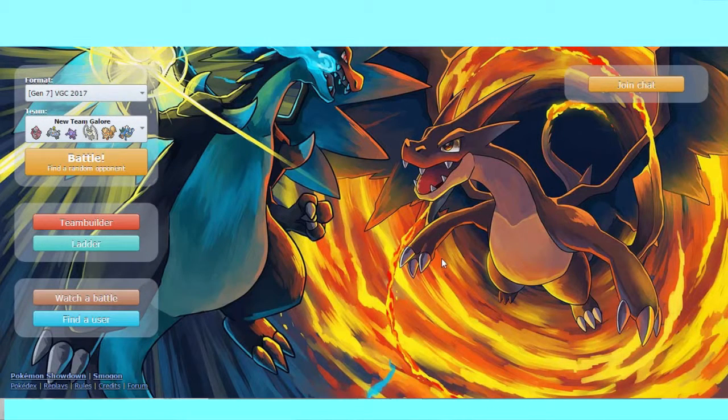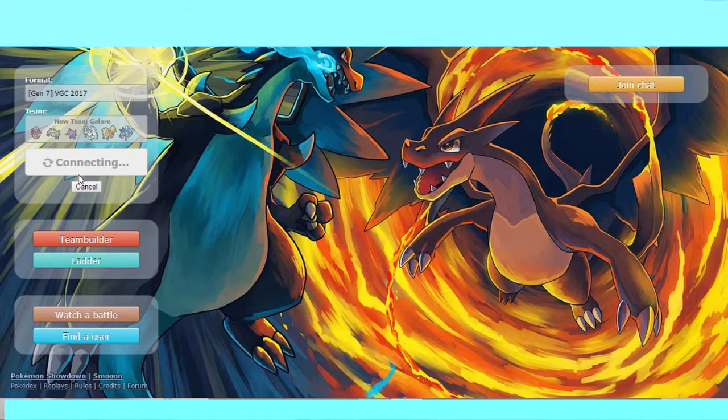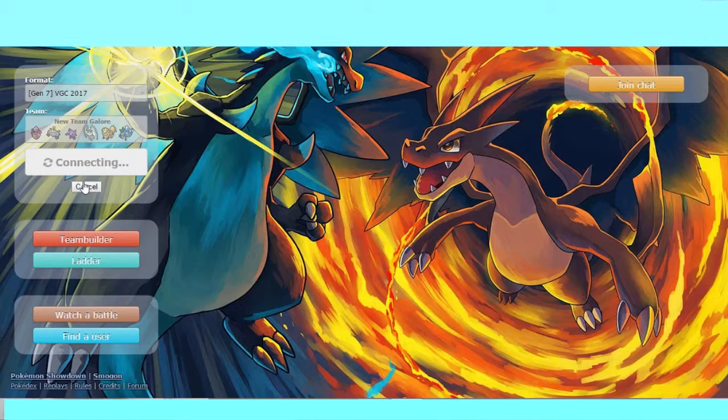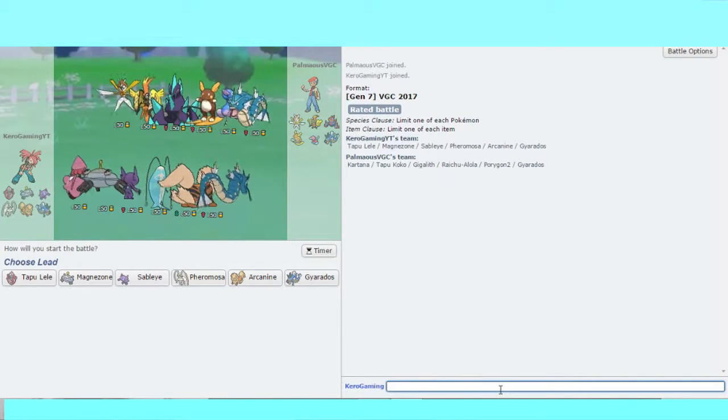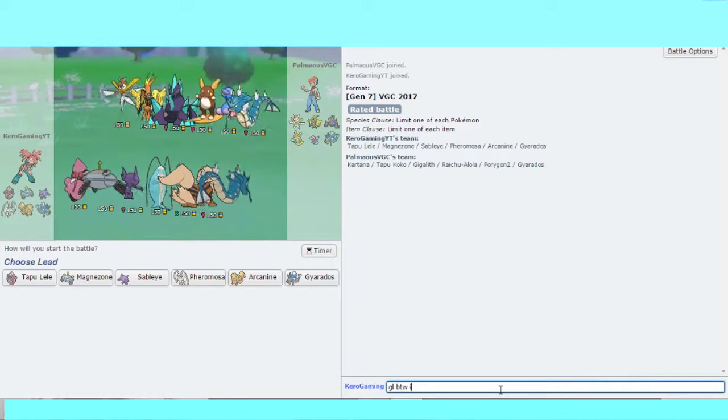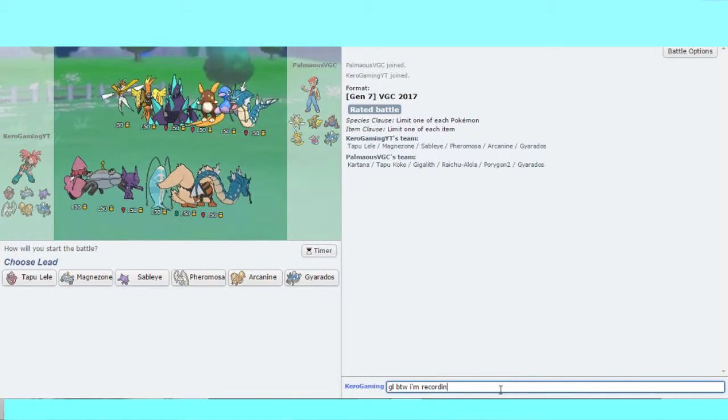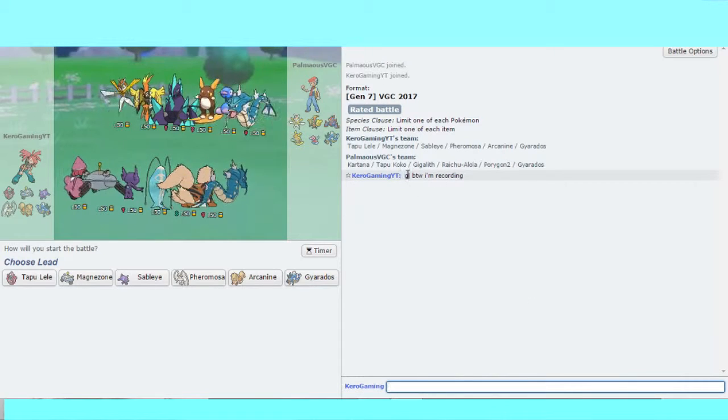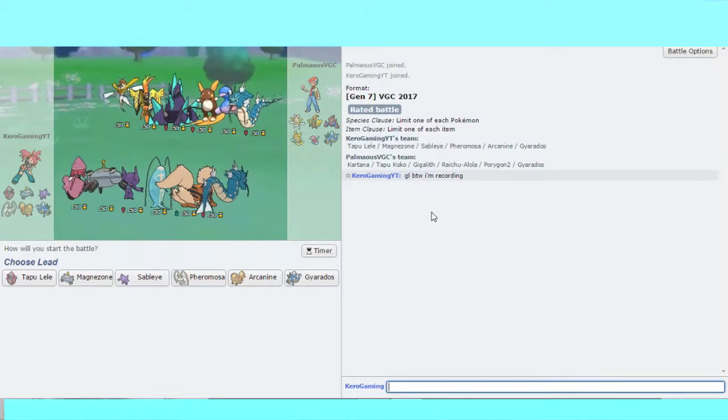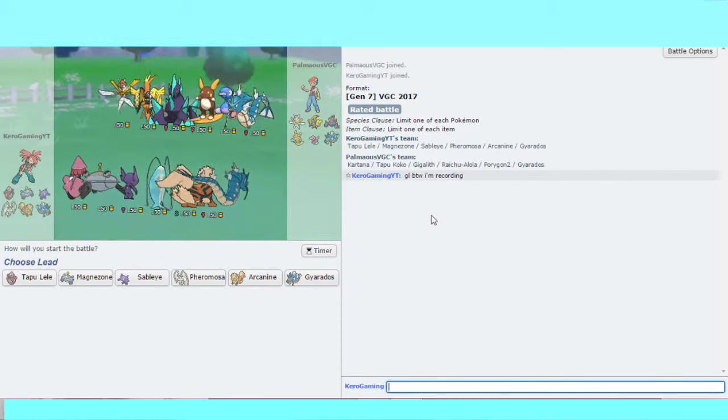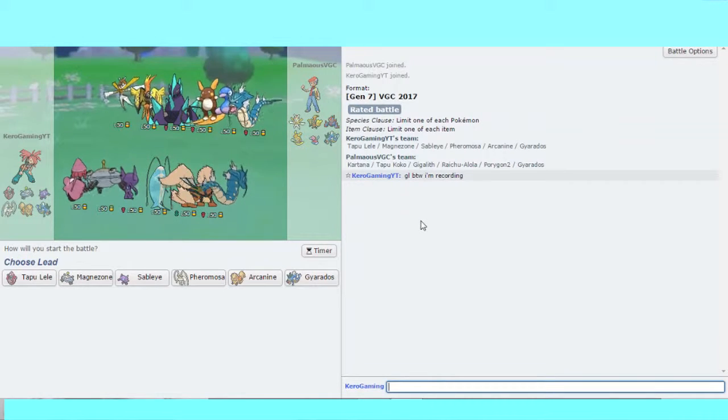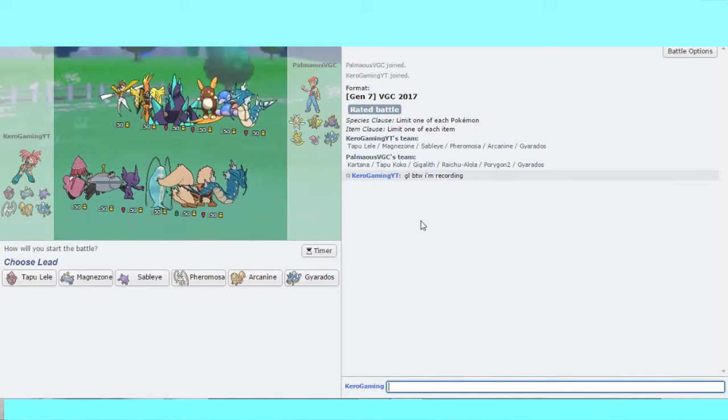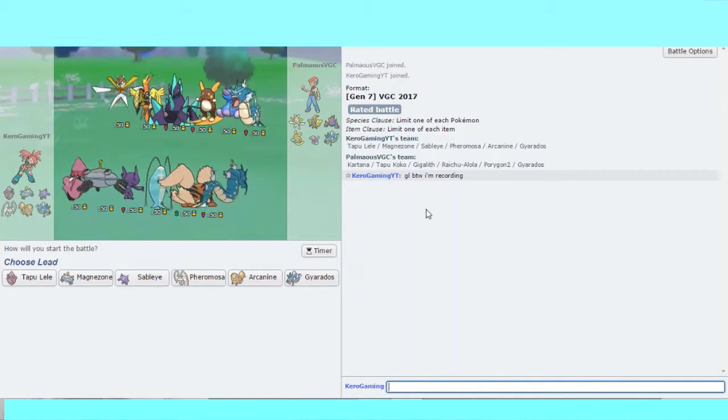Hey guys, CarolGammon here back with another VGC episode. Today we're continuing with this team, though I've realized lately it doesn't work with Sableye that well. I may change Lele for Koko or Pheromosa. My opponent's got a team of Kartana, Koko, Gigalith, Raichu, Porygon2, and Gyarados.